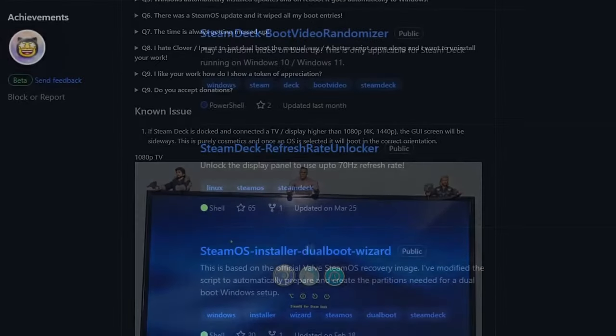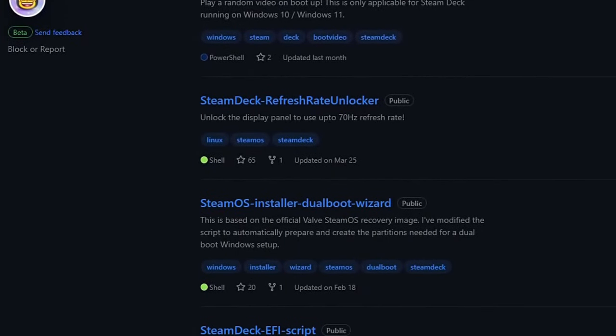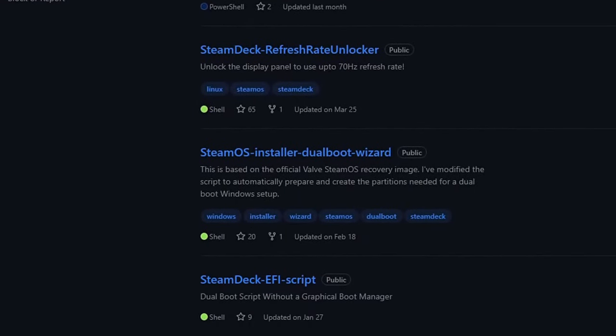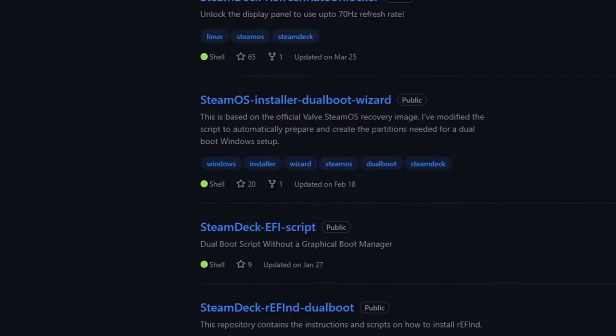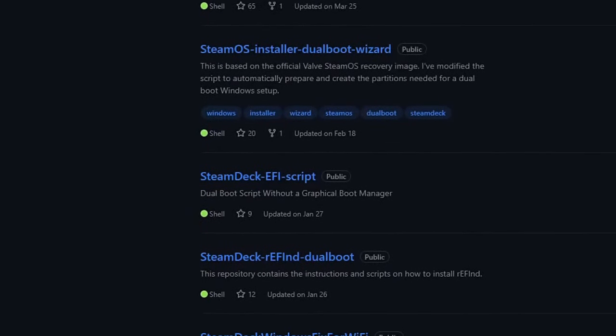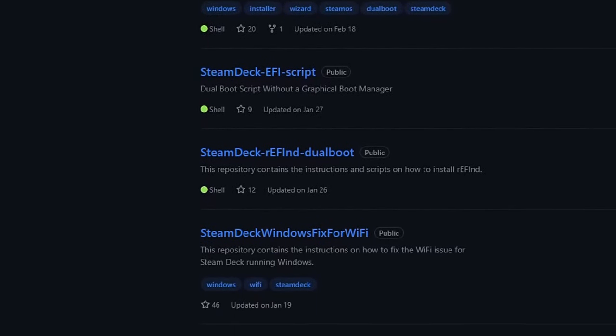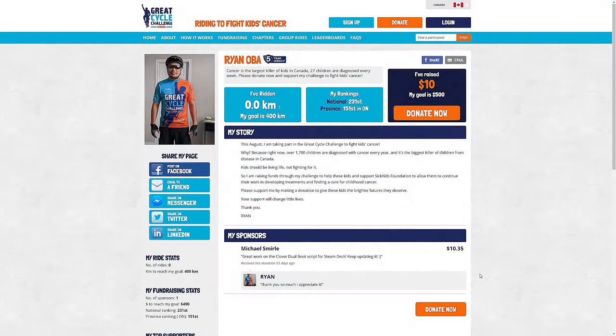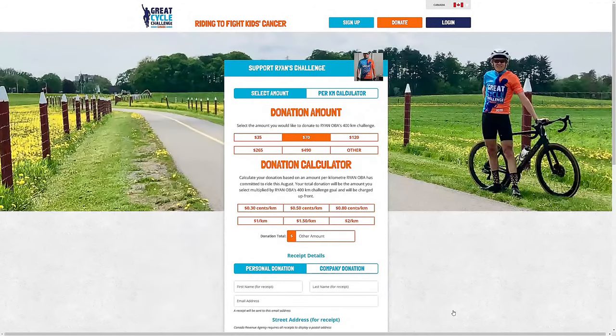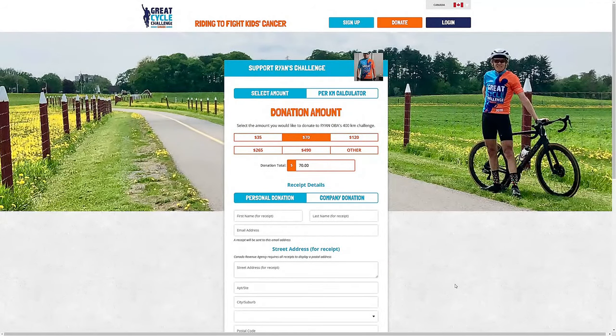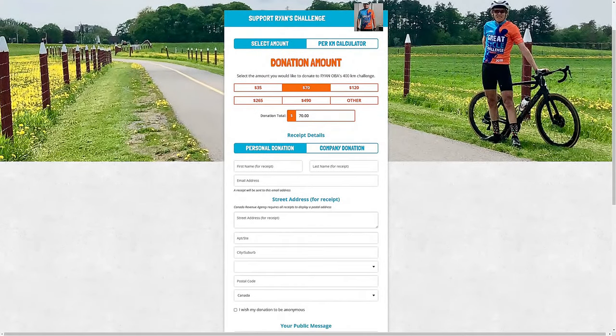Ryan also has several other Steam Deck contributions you can check out on his GitHub. And if you want to show support for him, you can donate to his Great Cycle challenge to help fight cancer for kids.